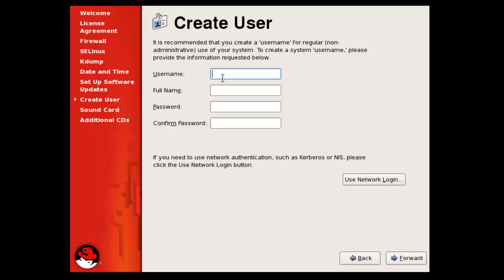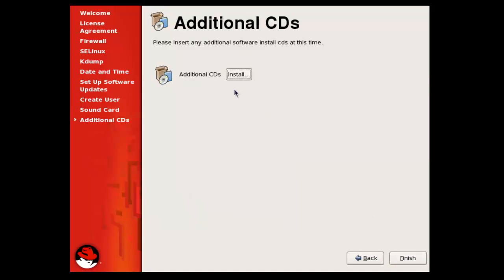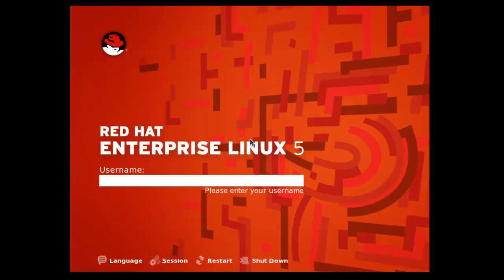Here you need to add a username for your Red Hat Enterprise Linux. Here you can also set your sound card. And finally, if you want to install any additional CDs you can do so, but I am not doing so. I am clicking Finish, and now your Red Hat Enterprise Linux is finally loaded.